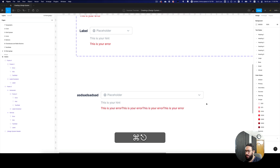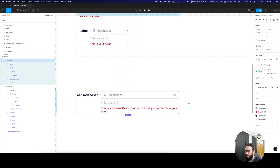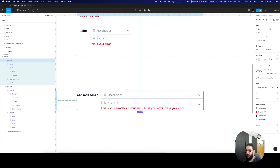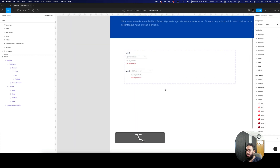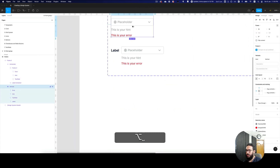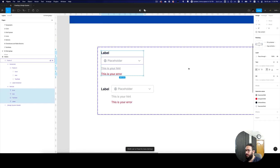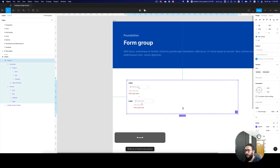If we add multiple lines of the error, this error should also reflect the size. So that's done — I think our component is pretty much OK. Let's do the same for this: press enter and say fill container to all of these as well.